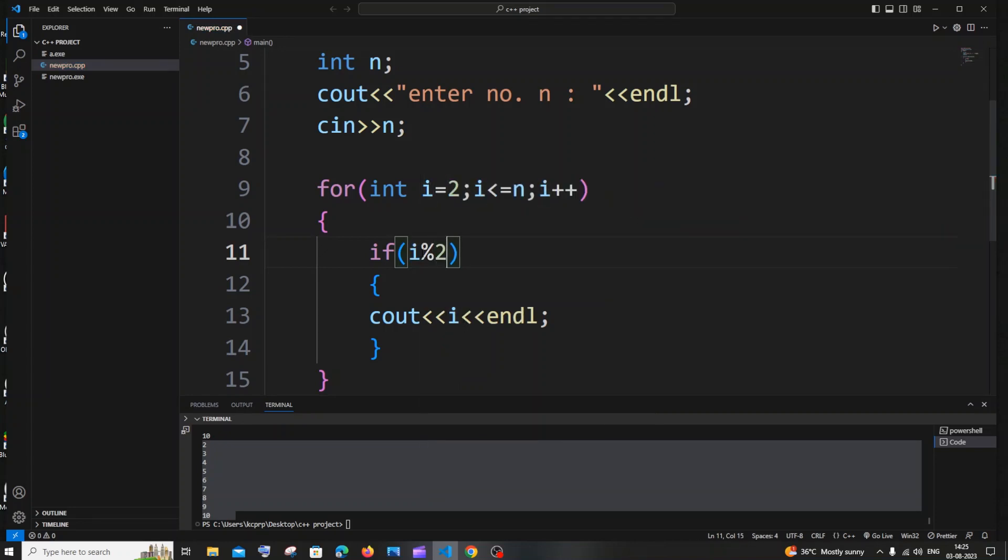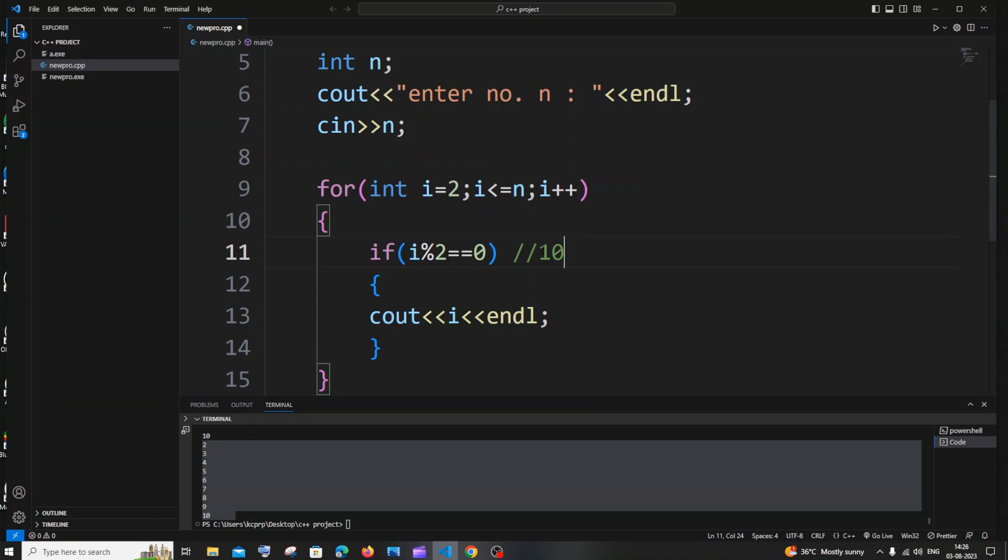So this basically means that, so let's just take a number 10 as an example. So what is the criteria for a number to be even? If the number is divisible by 2 and gives a remainder as 0, that means that a number is an even number. So that's the same thing modulus operator does.